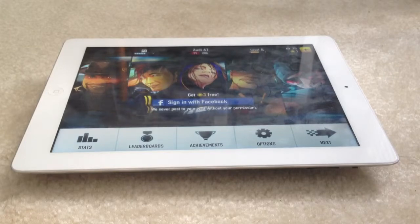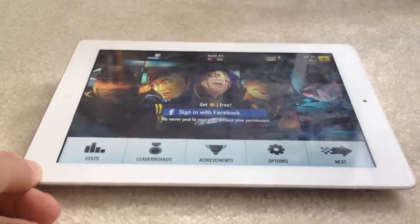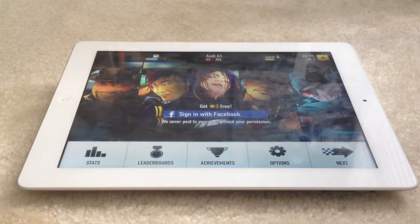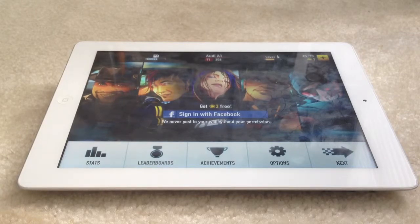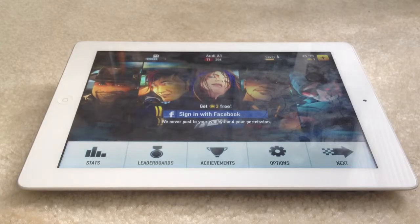I've noticed Siri is way much faster than the iPhone 4S before iOS 6, so yeah, that's a very good thing. And that concludes my look over of the iPad 3 iOS 6 Siri testing.